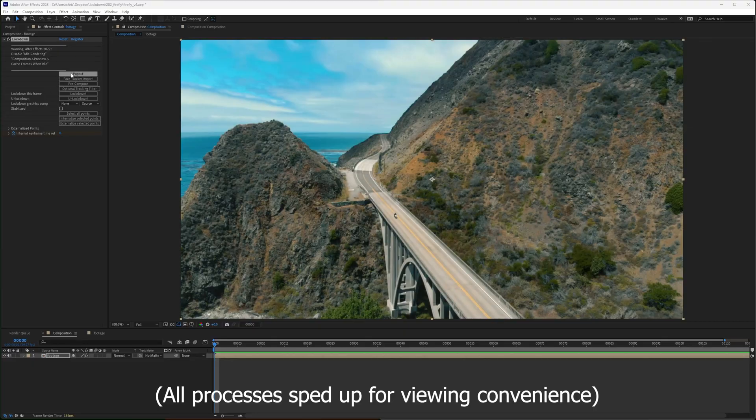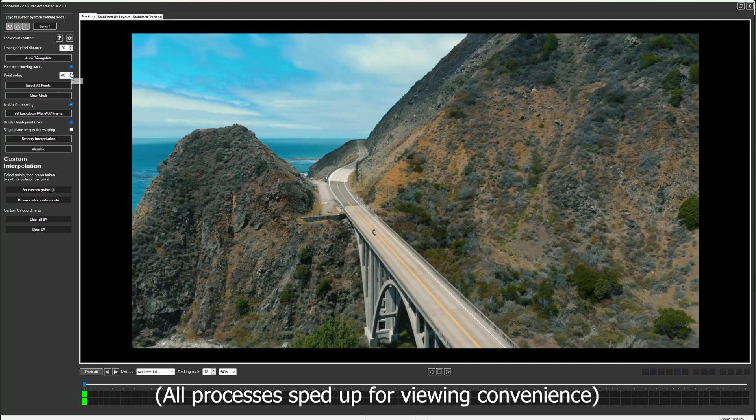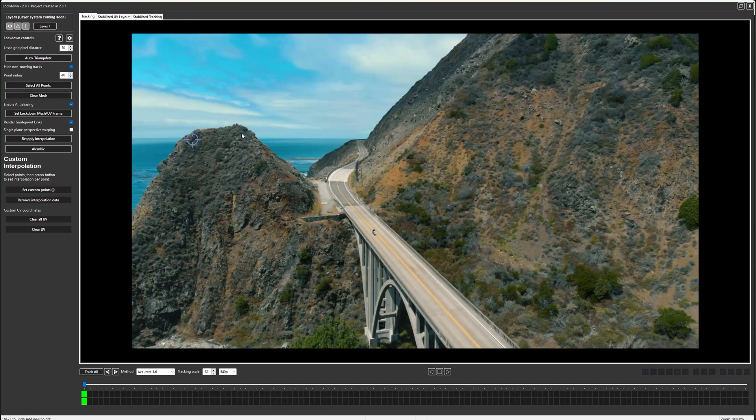I'll start by tracking this shot and I want to add a lighthouse in this area. I'll track two points at the top of this hill.